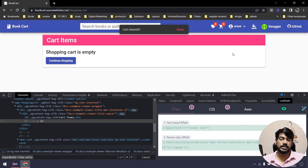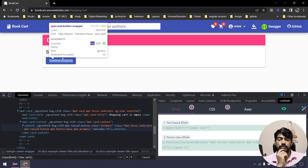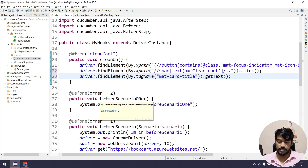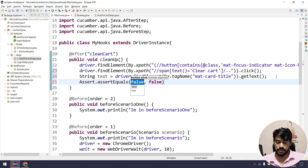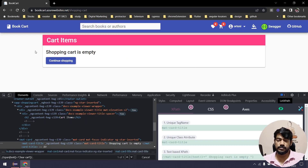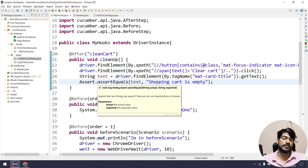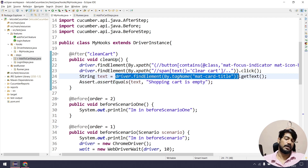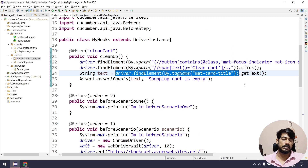Once we click clear cart, we get a notification. We can assert that the shopping cart is empty. I'll find the element with tag name 'mat-cart-title', use getText() to fetch the text into a string, and write an assertEquals with the expected text. The first argument is actual and the second is expected. It might take a moment to load, but we have implicit wait so it should work fine.